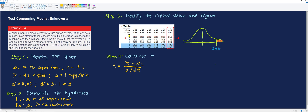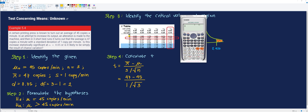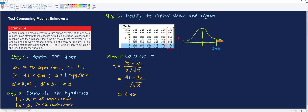The fourth step is to calculate t using the formula: sample mean minus the hypothetical population mean, all over the sample standard deviation divided by the square root of n. Substituting the values — sample mean is 47, hypothetical population mean is 45, sample standard deviation is 1, and sample size is 3 — we get: 47 minus 45, divided by 1 over square root of 3, which is about 3.46. The calculated t of 3.46 is in the critical region.